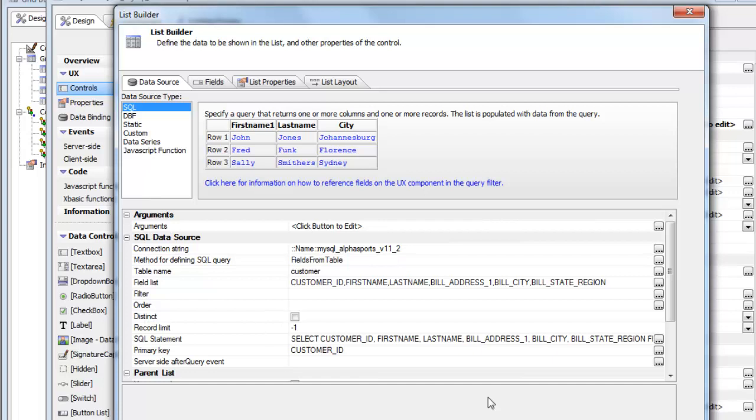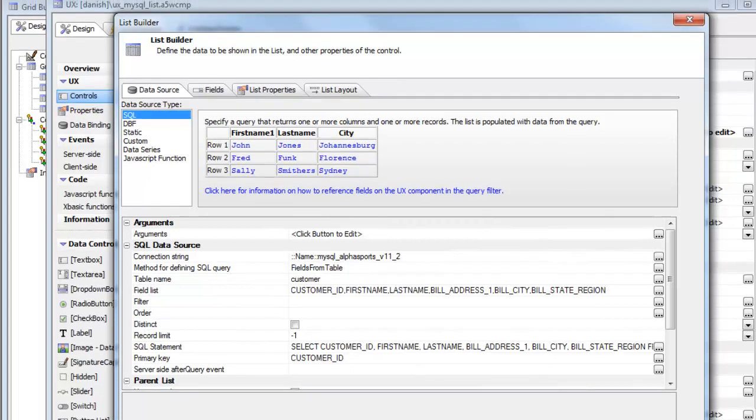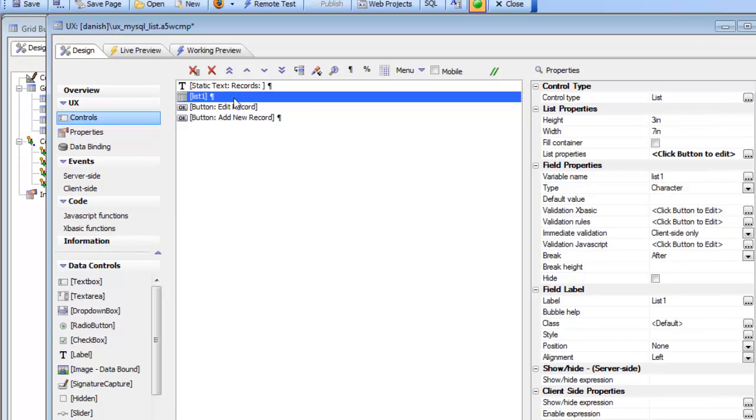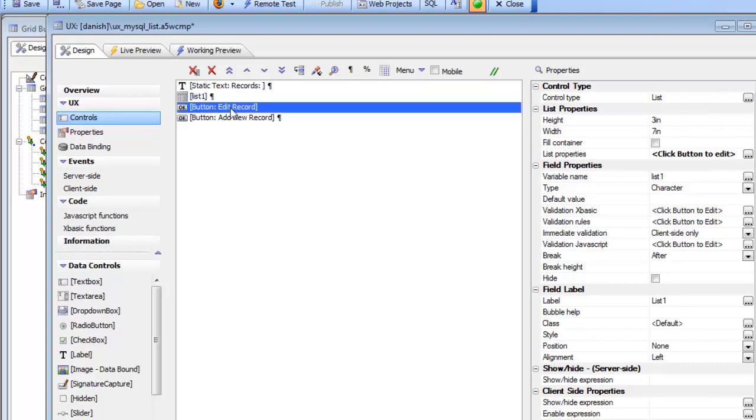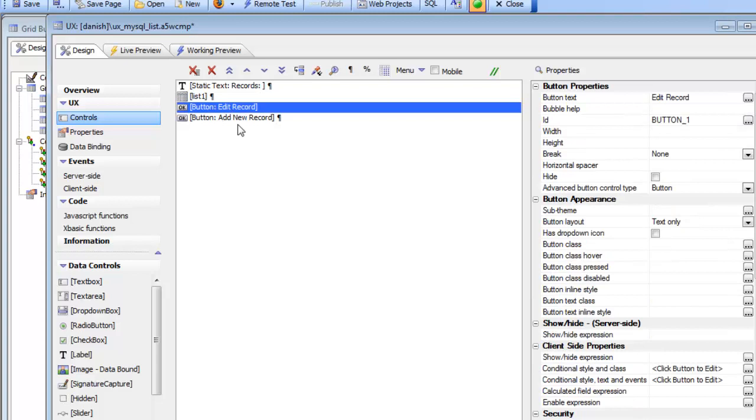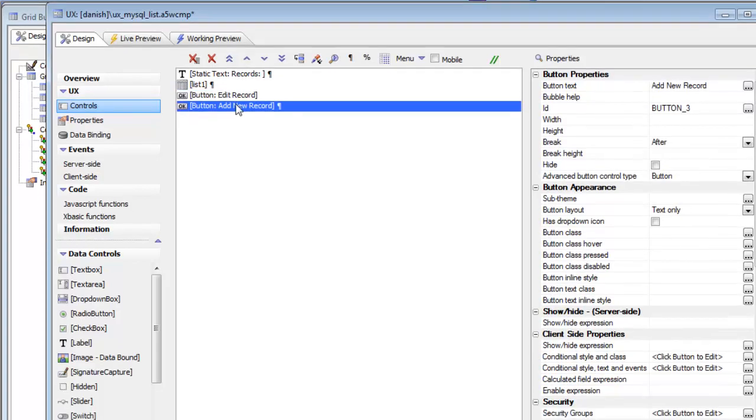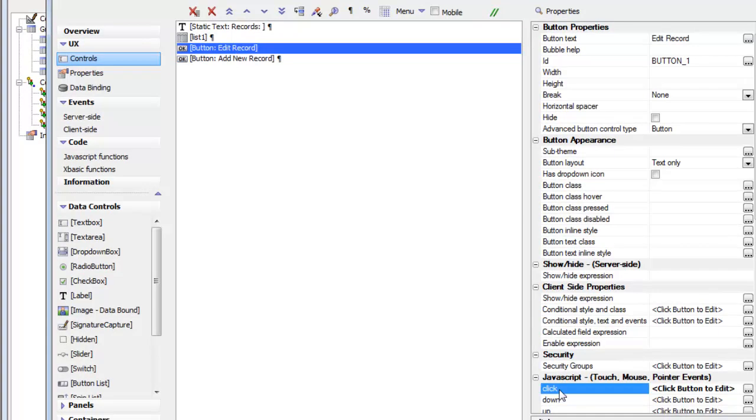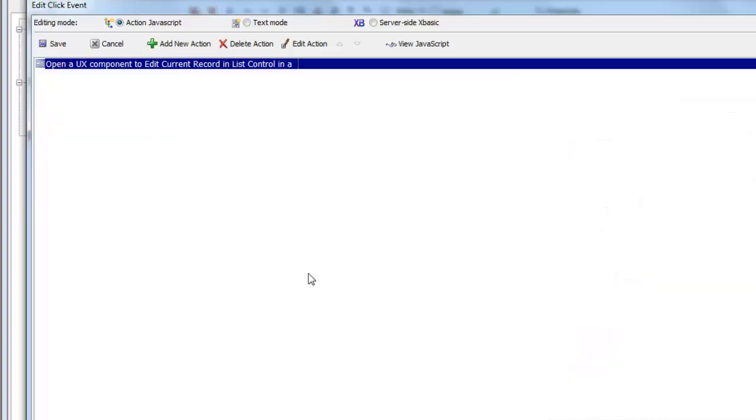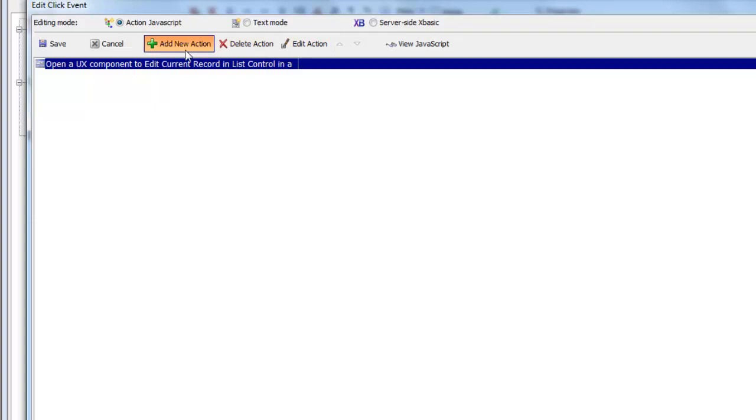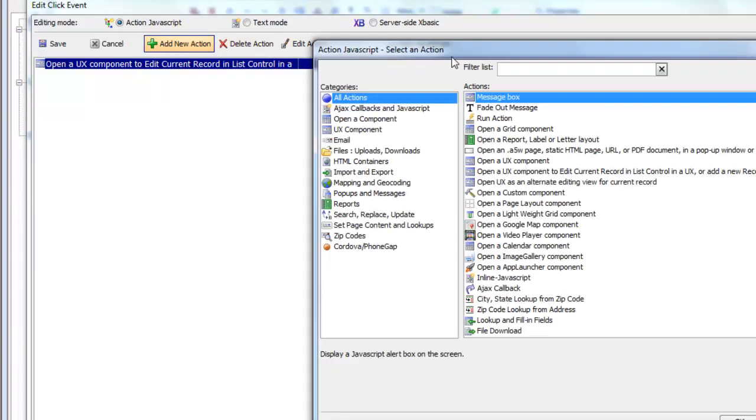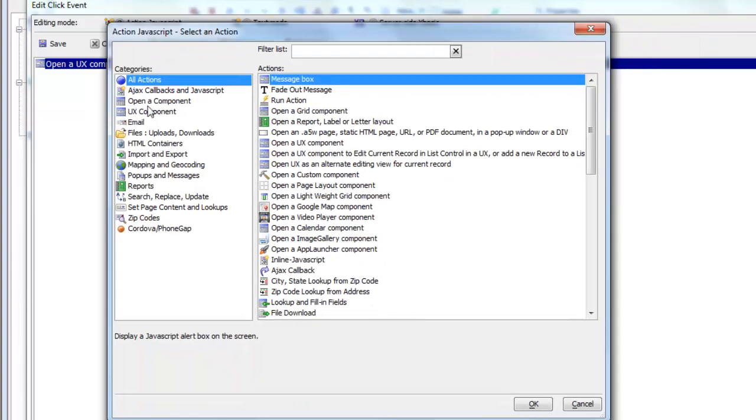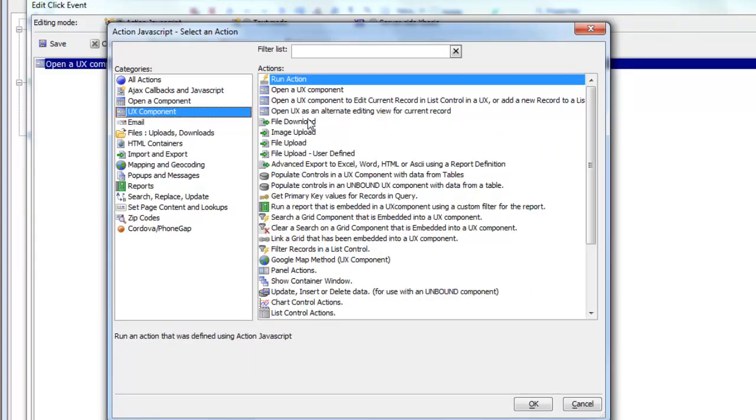So we have a standard list over here that is based on SQL data and then we have two buttons here: one for edit row and one for add row. If I go here and look at the edit row action and bring up the builder, I can see that the action we've selected is open a UX component to edit the current record in a list control in a UX or add a new record.